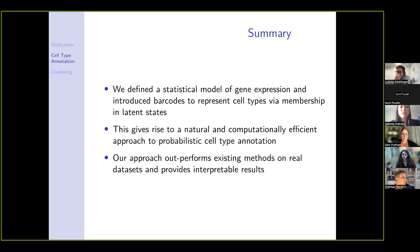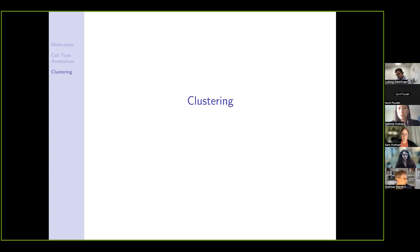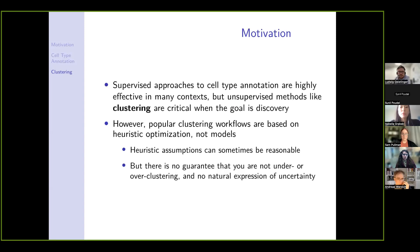In summary for the first project, we defined a statistical model of gene expression and introduced barcodes as a way to represent cell types through their membership in latent states. This gave rise to a computationally efficient approach to annotating cell types that outperforms existing methods on real data and provides interpretable results. I'll now transition to our second project — clustering. Supervised approaches to cell type annotation can be highly effective, but when the goal is to discover novel cell type populations, unsupervised methods like clustering become critical.